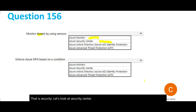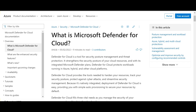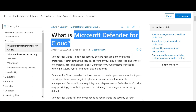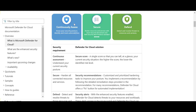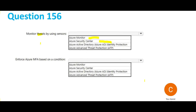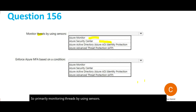Security Center is now called Defender for Cloud — remember both names as the exam may use either. It is a centralized tool to manage the security posture of your organization and constantly gives recommendations for continuous secure and defend activity. However, monitoring threats by using sensors is not something Security Center primarily does.